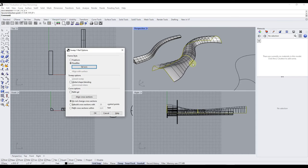Alright, so that's kind of an overview of how you can use sweeps in Rhino. Leave a comment below and let me know how you're using this function — if you have any questions, I love having that conversation with you guys. As always, thank you so much for taking the time to watch this and I will catch you in the next video. Thanks guys.